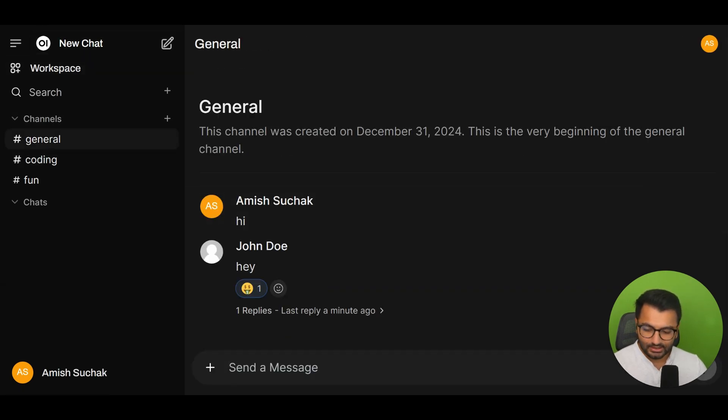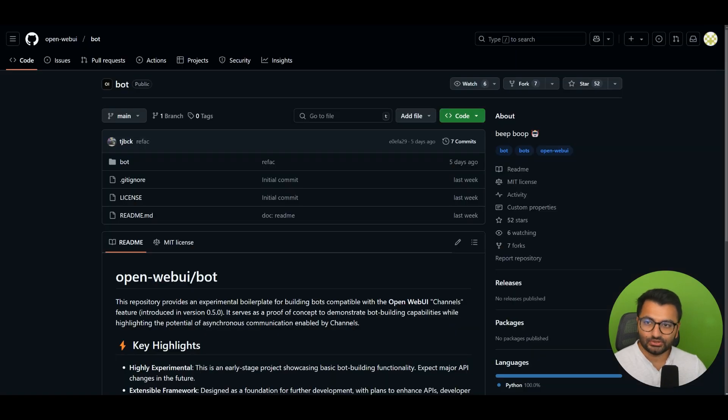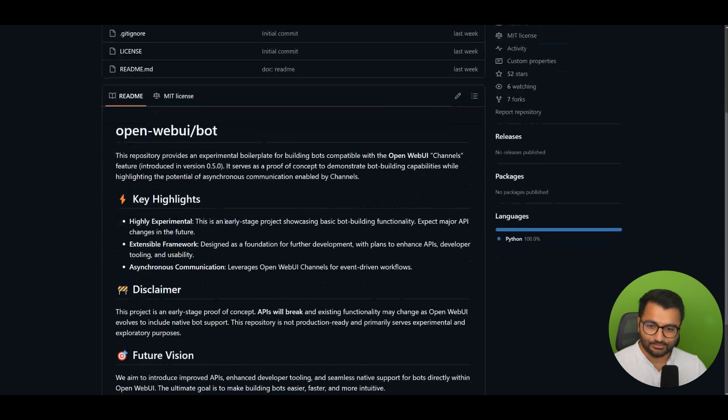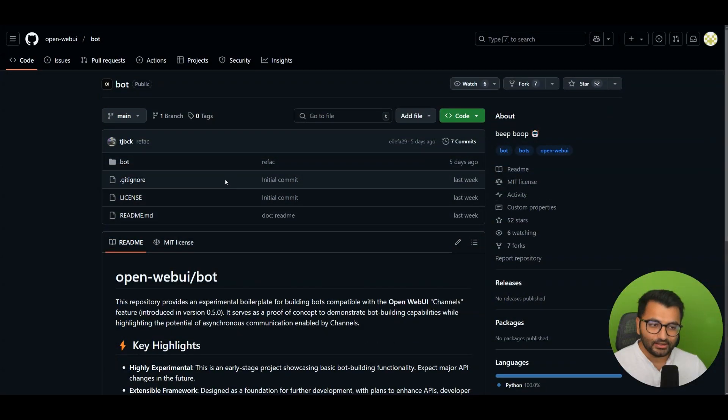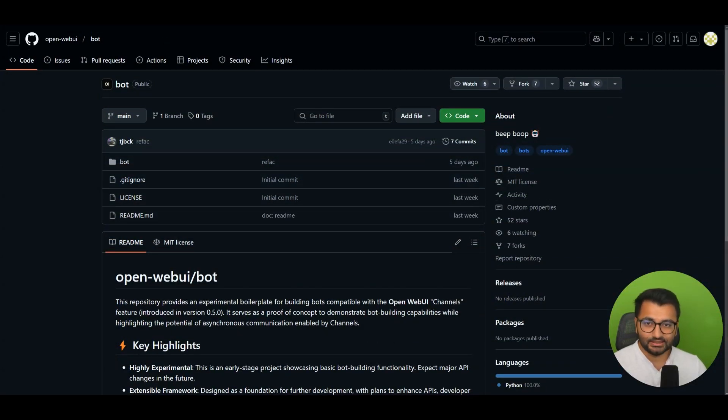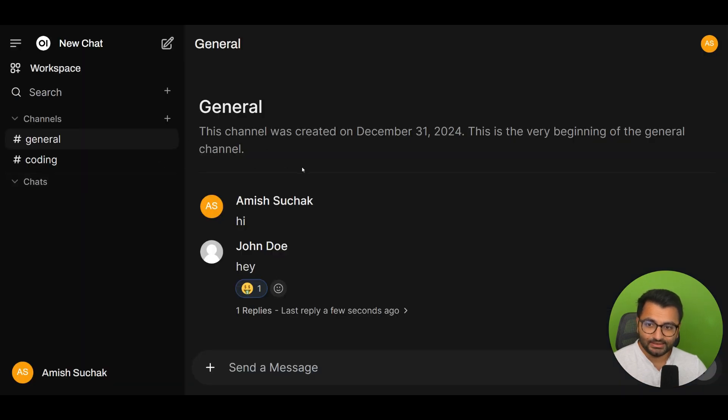Right now the developers of OpenWebUI are also working on this bot. The bot would essentially allow us to also interact with a large language model within the channels interface.